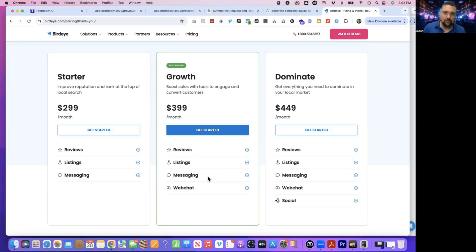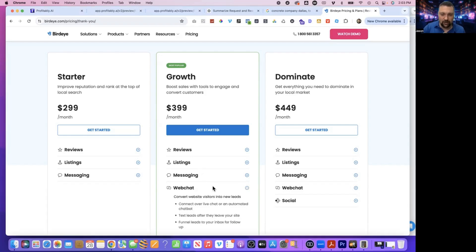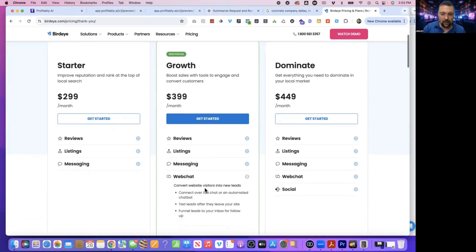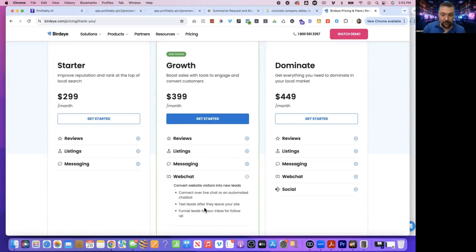Messaging, we can do. So that's messaging back and forth with clients. HighLevel can text, message, and has the chat widget that we're about to show you. And then web chat, which is what we're going to talk about today. Convert website visitors into leads, connects over live chat or automated chat bot, text leads after they leave your site, funnel leads into your inbox for follow-up. So HighLevel does all of this stuff.